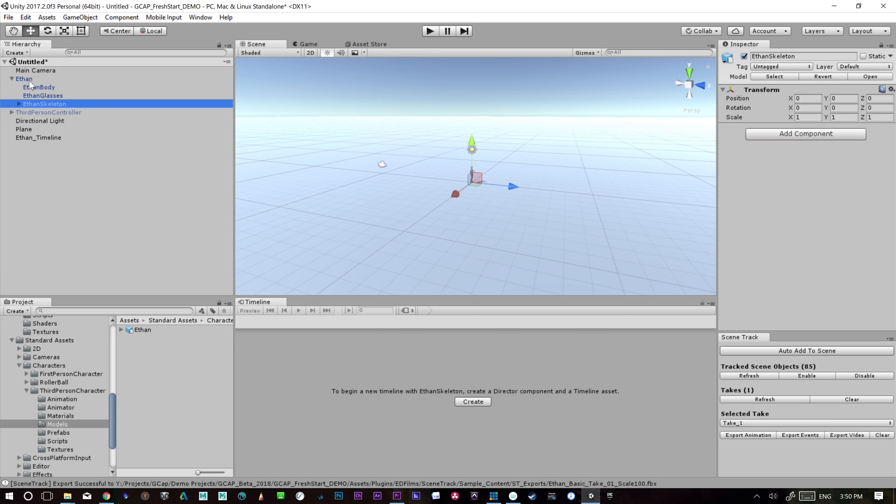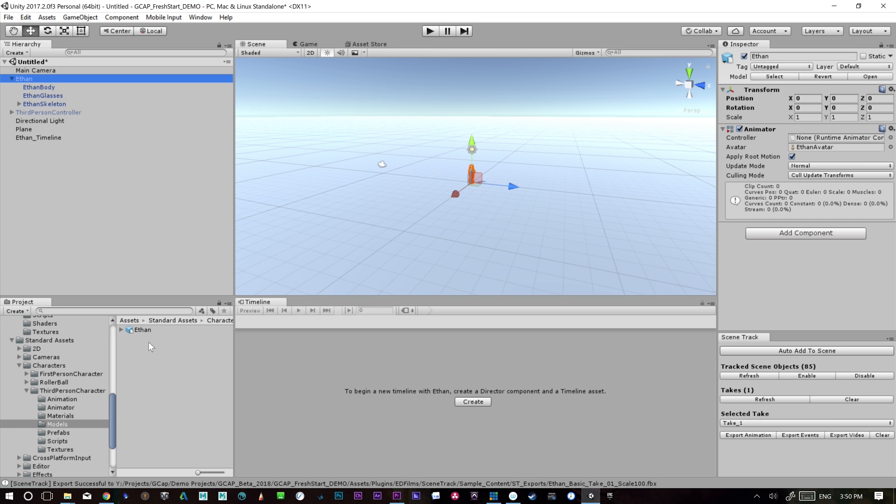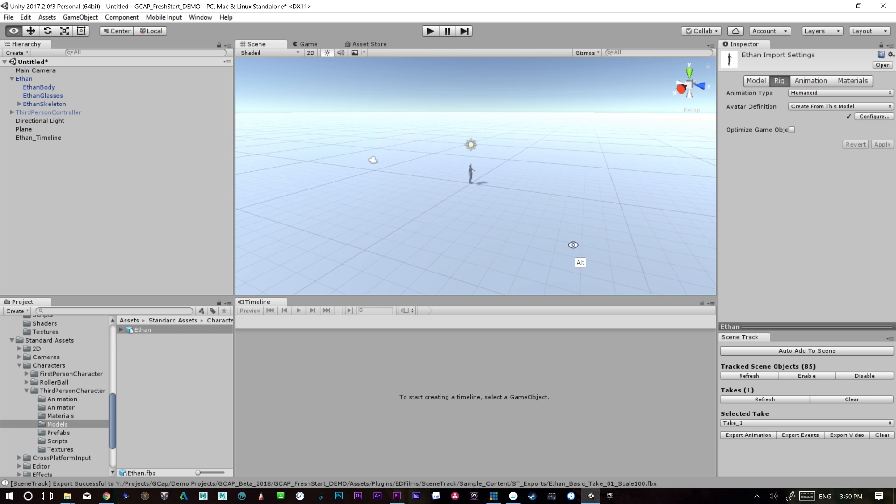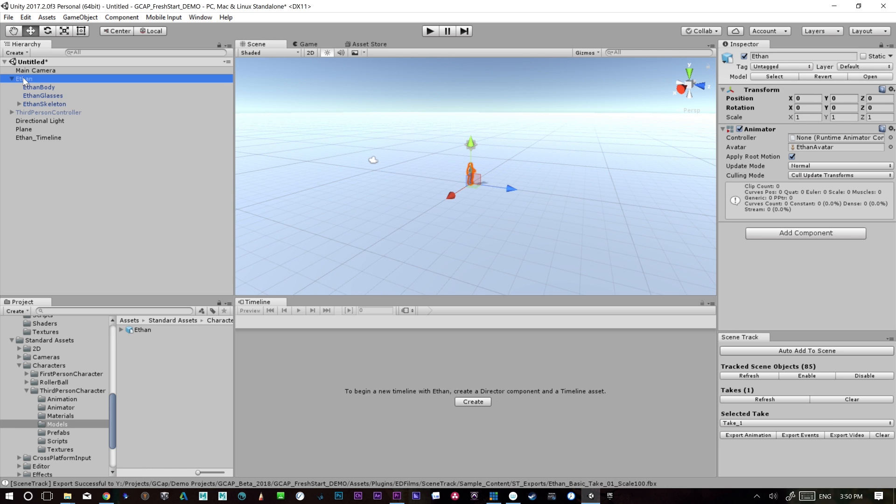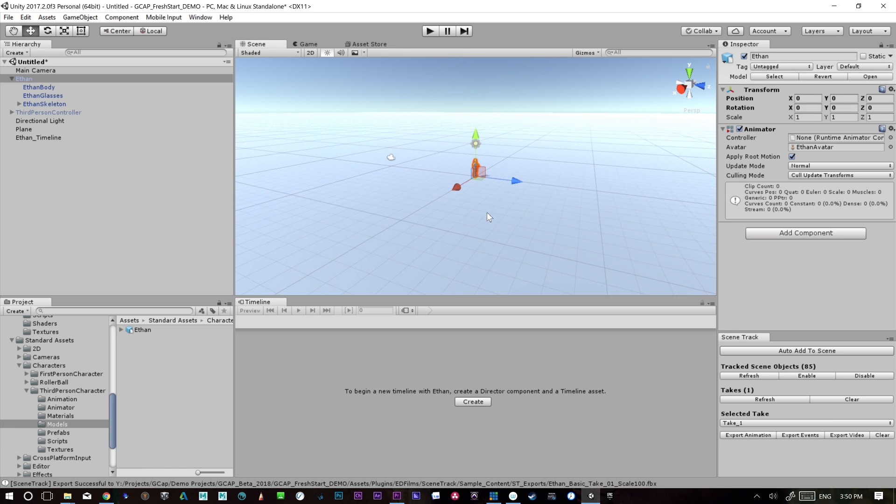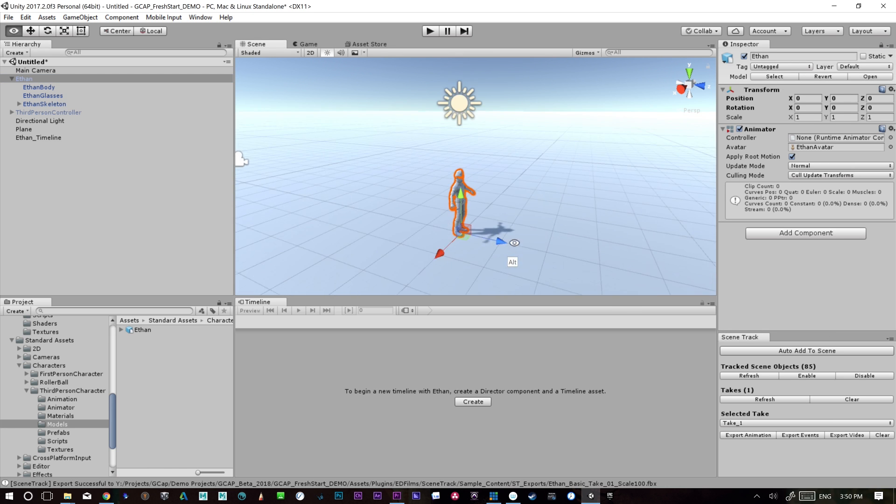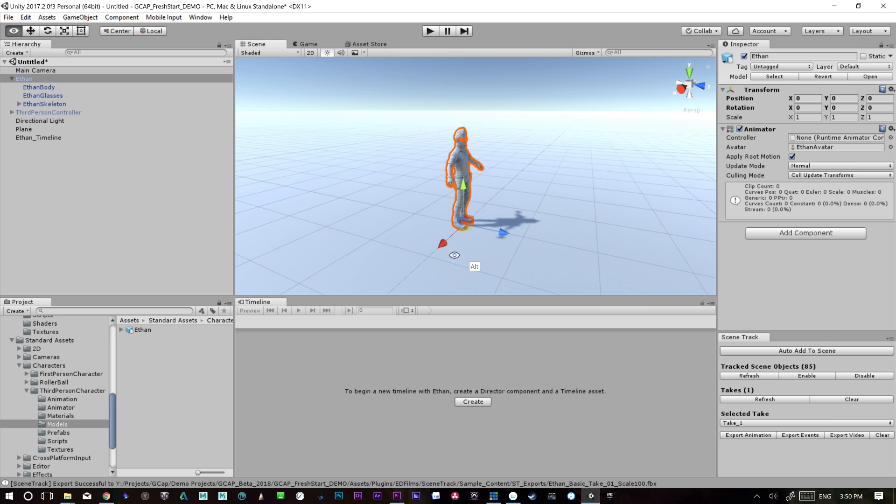The main thing we want to make sure of is that this character, when we look at him in the project, is a humanoid, he's got a skeleton, and he's all configured. That means we can attach other animation to this character and have it retargeted onto this mesh.